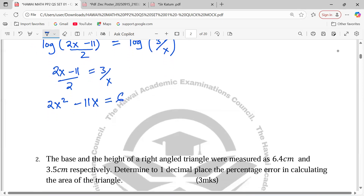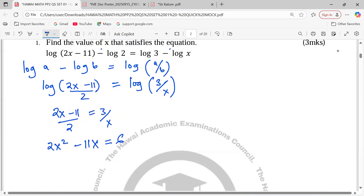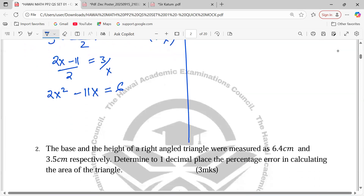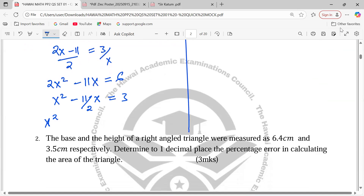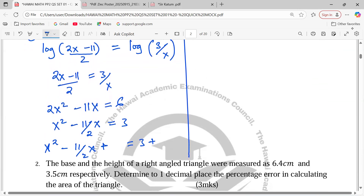It's already a quadratic equation and we have very many methods of solving it. We can use what we call the completing the square method. We divide by 2: x² − (11/2)x = 3. Then we make the left-hand side a perfect square by adding a constant C, which is (b/2)² — so we take −11/2, divide by 2, and square it.